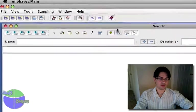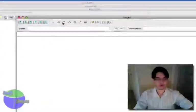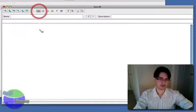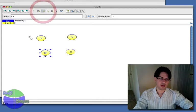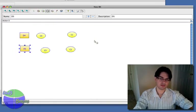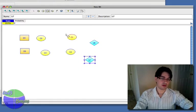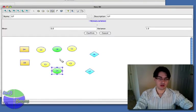On this window here for base network, you can actually create three different networks. One is a standard base network where you have random variables — just standard discrete nodes. The other one is that you can actually insert decision nodes and utility nodes, and then you can create an influence diagram. You can also insert continuous nodes and you will have a hybrid base network.